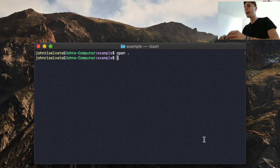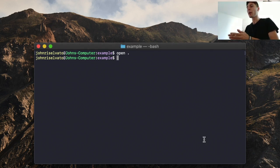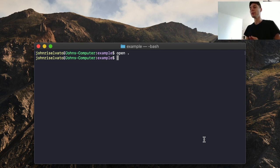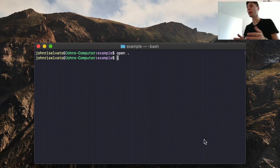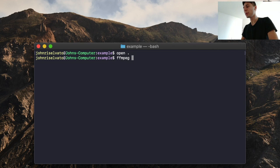So let's say we have a video file and we want to add two seconds at the end of it of just silence. This is going to be an audio filter applied to a video that will give us that two seconds at the end. So first, let's import our video file — it's going to be import.mp4.